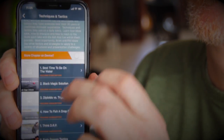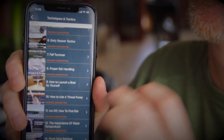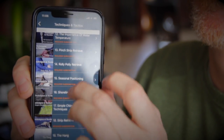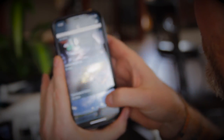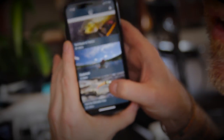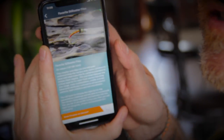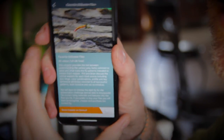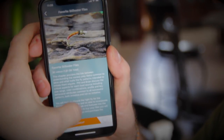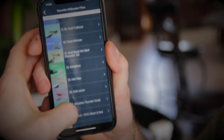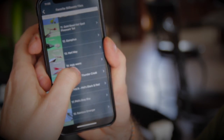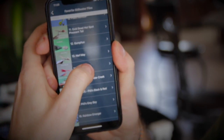Scrolling through Techniques reveals another whole list of really great videos. Going back to Favorite Still Water Flies — I'm sure this section is going to get used quite a bit. There are so many flies listed here, it's awesome.